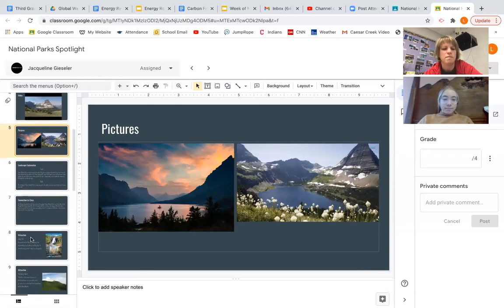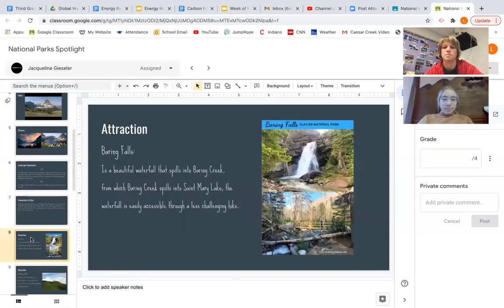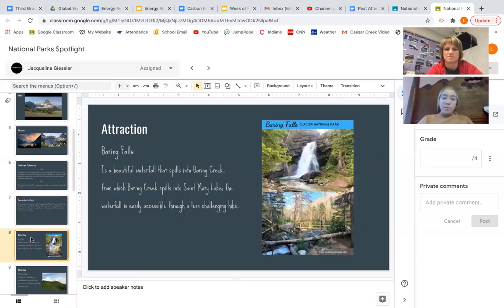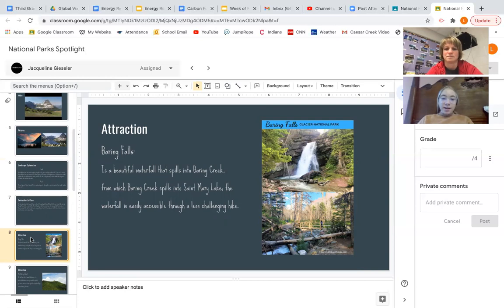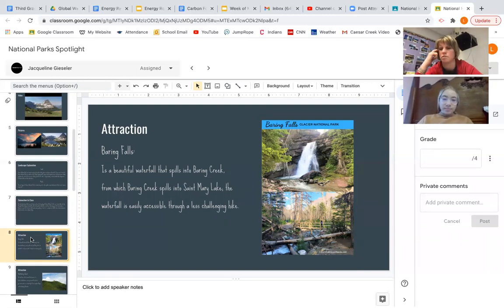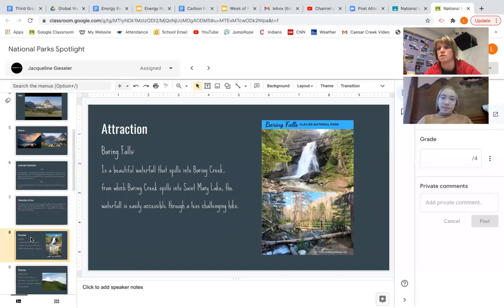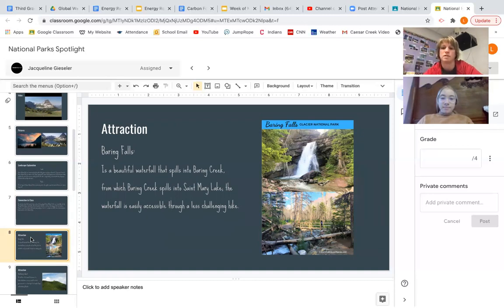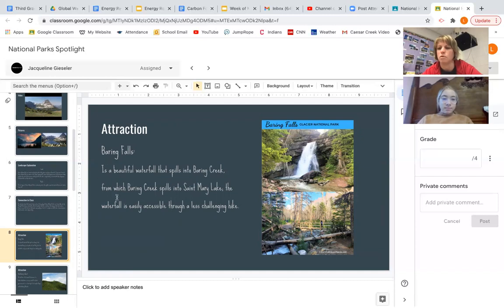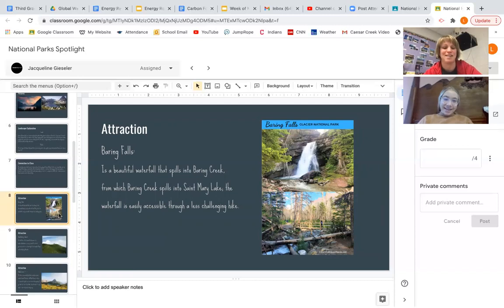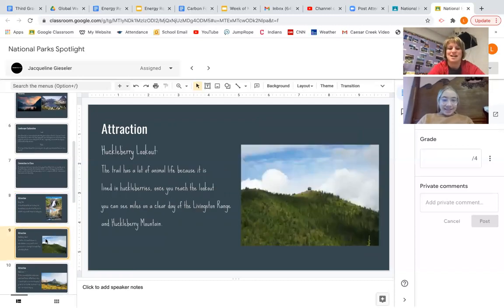So what about if we went to this park, what specific things could we do? We could go to Bering Falls, which is a beautiful waterfall that spills into Bering Creek, from which Bering Creek spills into St. Mary Lake. The waterfall is easily accessible through a less challenging hike. Nice. And so in the spring and summer especially, why are there so many waterfalls there? Can you think that through? Because the snow and ice from the glaciers is melting. Yeah, and so part of that is connected to global warming, honestly, but that's also just a seasonal thing, even if global warming wasn't an environmental issue. When I was first looking at your project, I thought it said Boring Falls. No, Bering Falls, right, when we get typing. I had not heard of that exact waterfall until you.